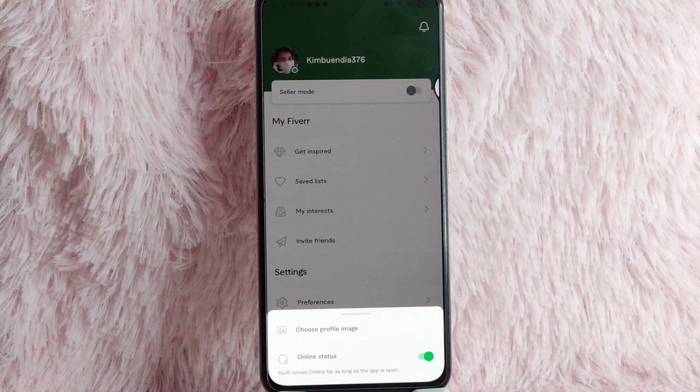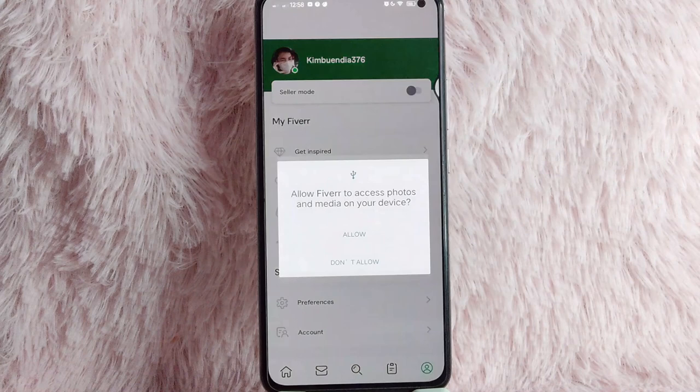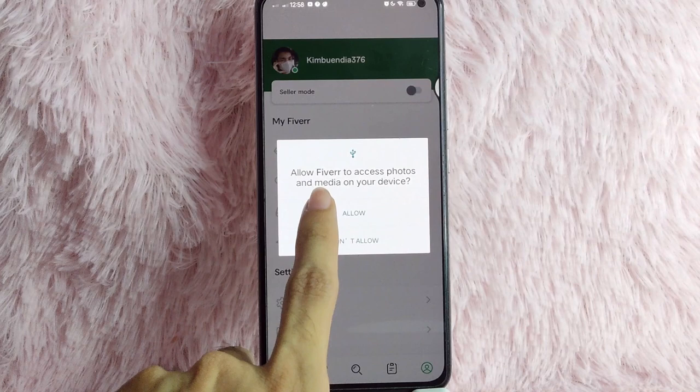And then this will pop up. In here, you'll see this 'Choose Profile Image' option. Tap on this. Here, you need to allow Fiverr to access your photos and media. Tap on the allow button.